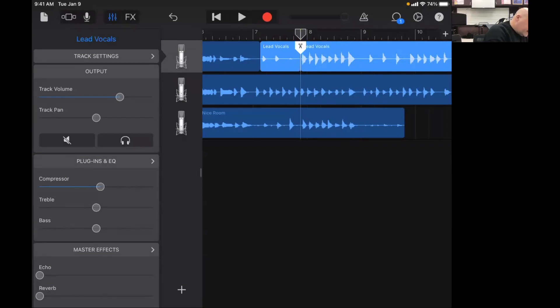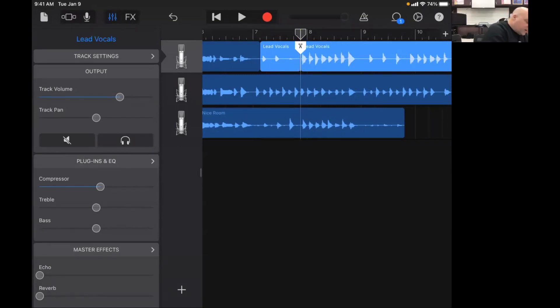Alright and then the rest of this I can just shrink in, we're going to cut that out.